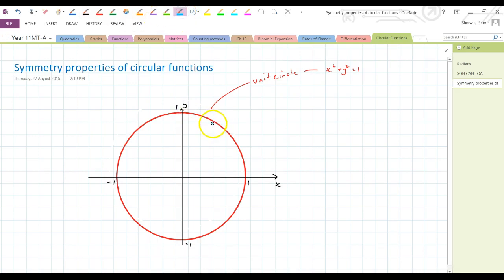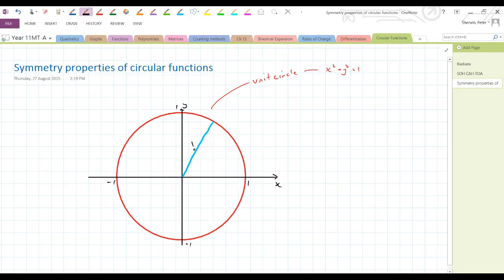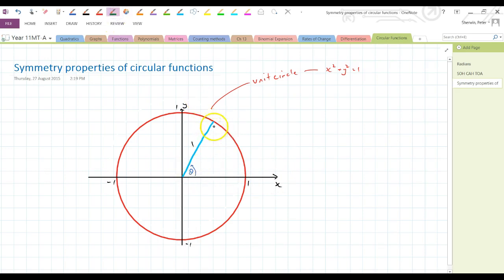I'm going to extend a little radius out here to a random point. This is my radius of 1 unit length. I want you thinking about the angle made anticlockwise from positive x. I'm going to drop a perpendicular down to make a right angle triangle. This length here, let's call that y, and this length in here, let's call it x.